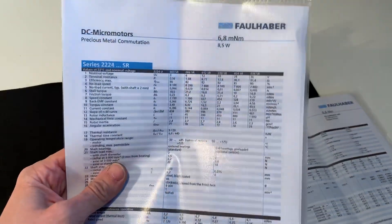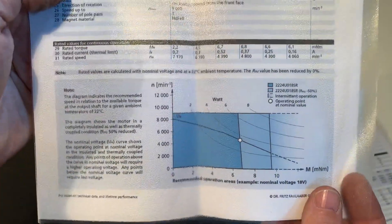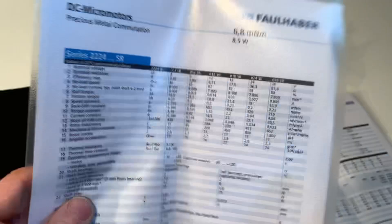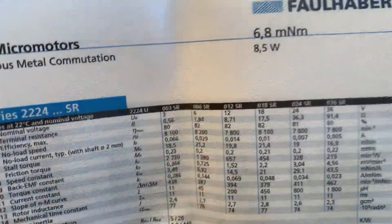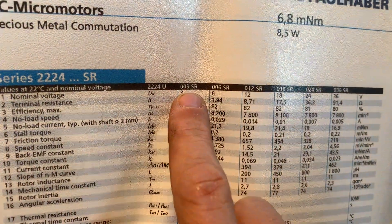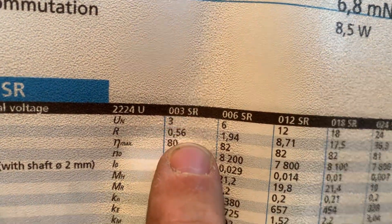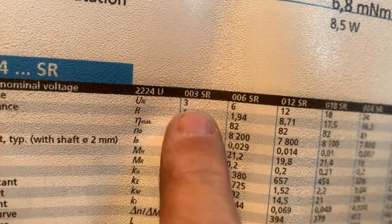And here in the sheets, there's all the technical information. This is the 003SR model.